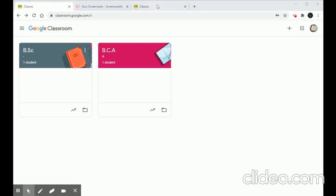From the student's end, if a student wants to leave a class, she can unenroll. There are three vertical white dots on the class card — click them and choose 'Unenroll'. Once the student clicks Unenroll, she will be automatically removed from that particular class.